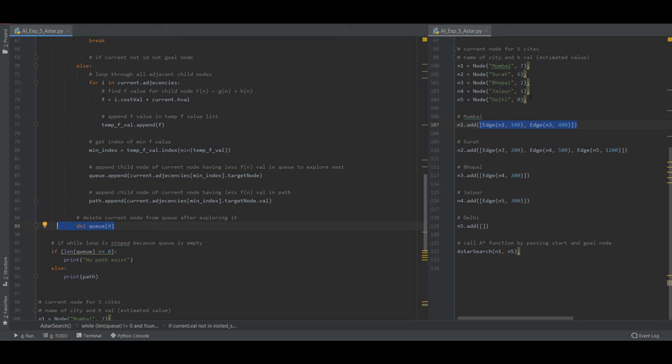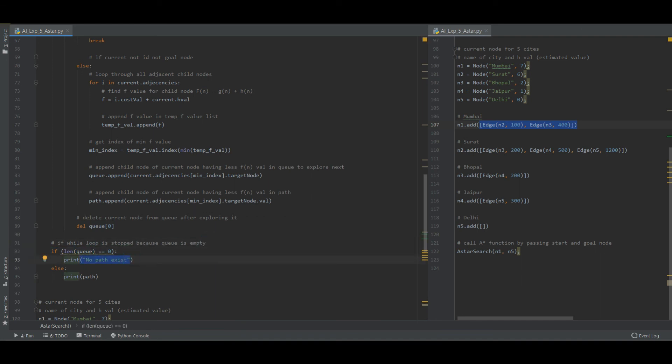If while loop is stopped because queue is empty, then just print that no path exists. And if there is a path which is existing, then print path.